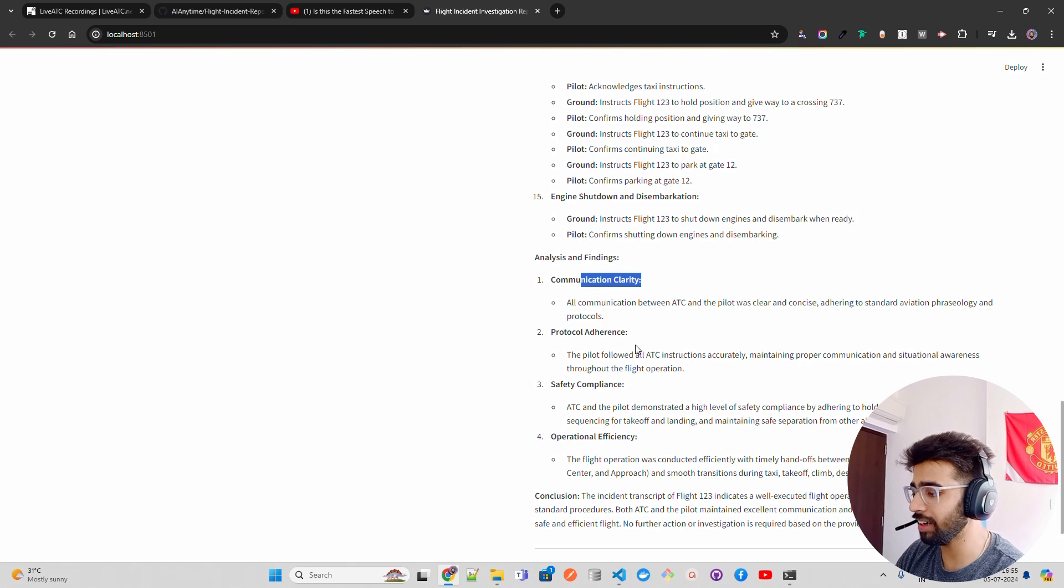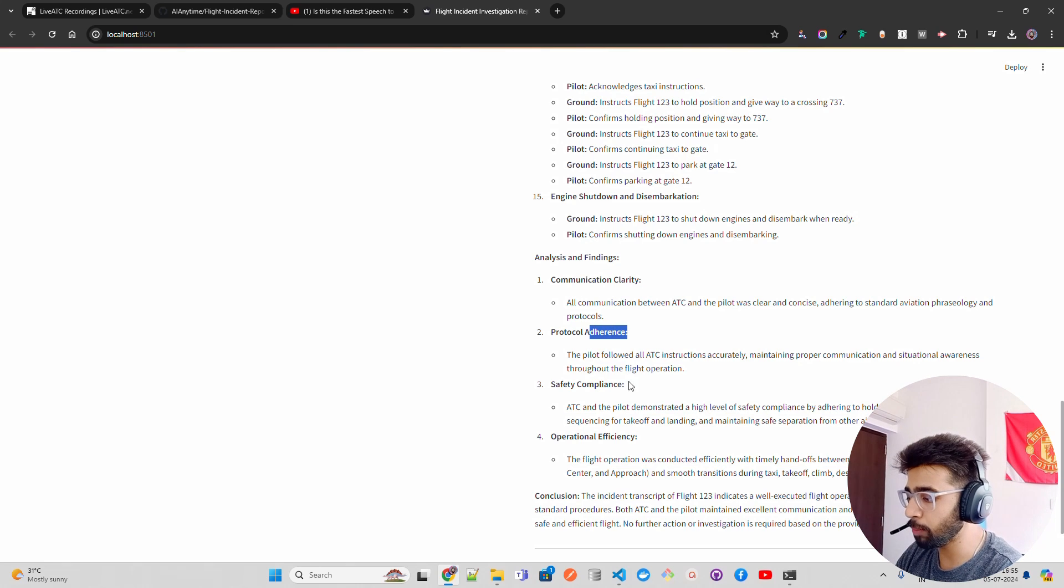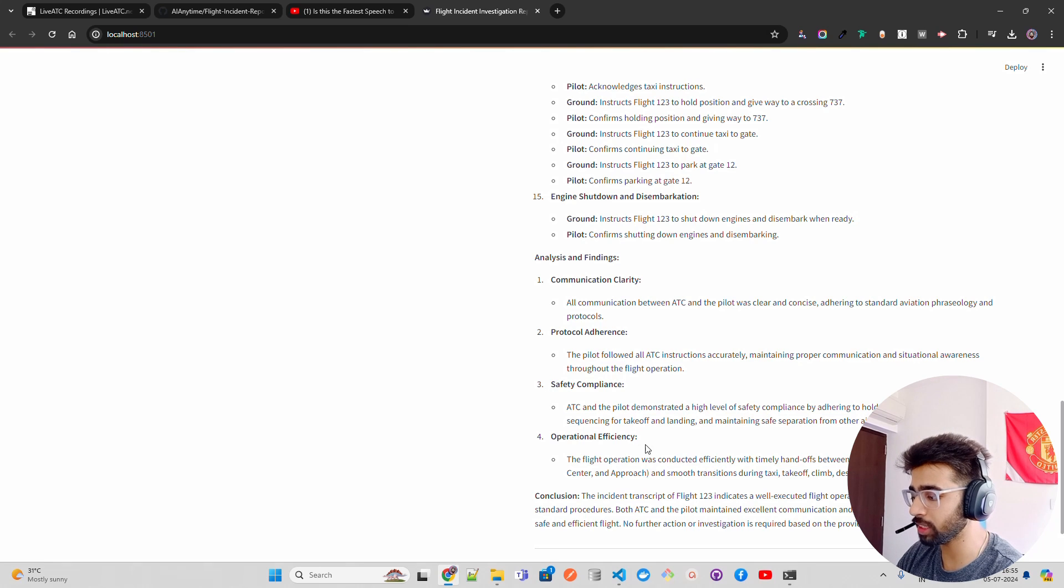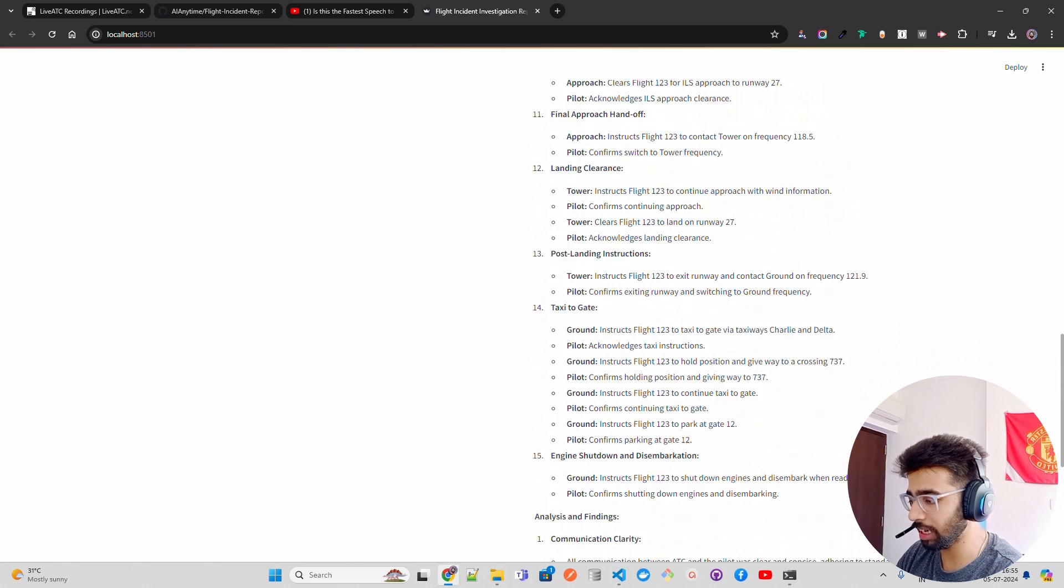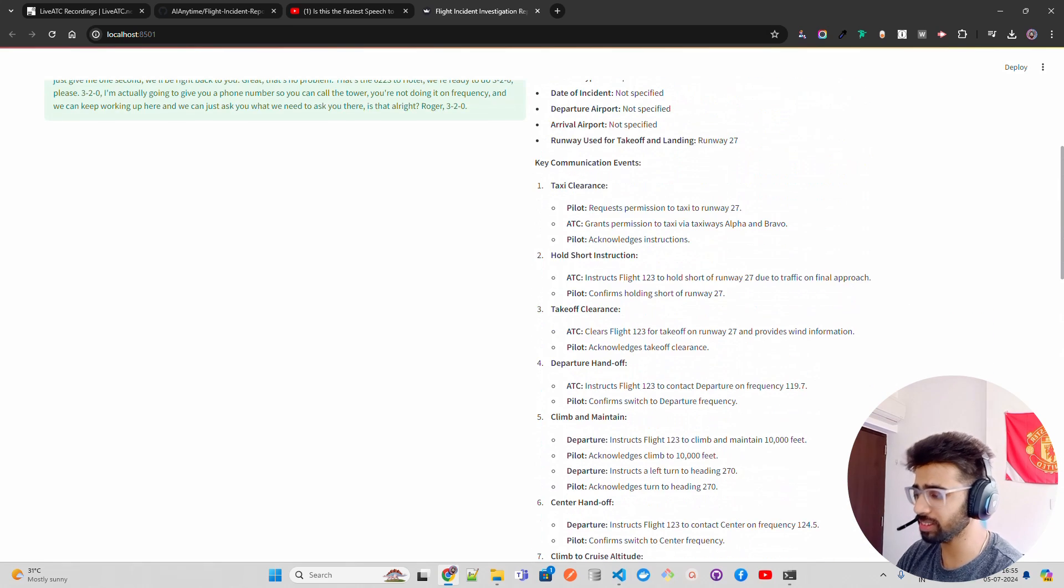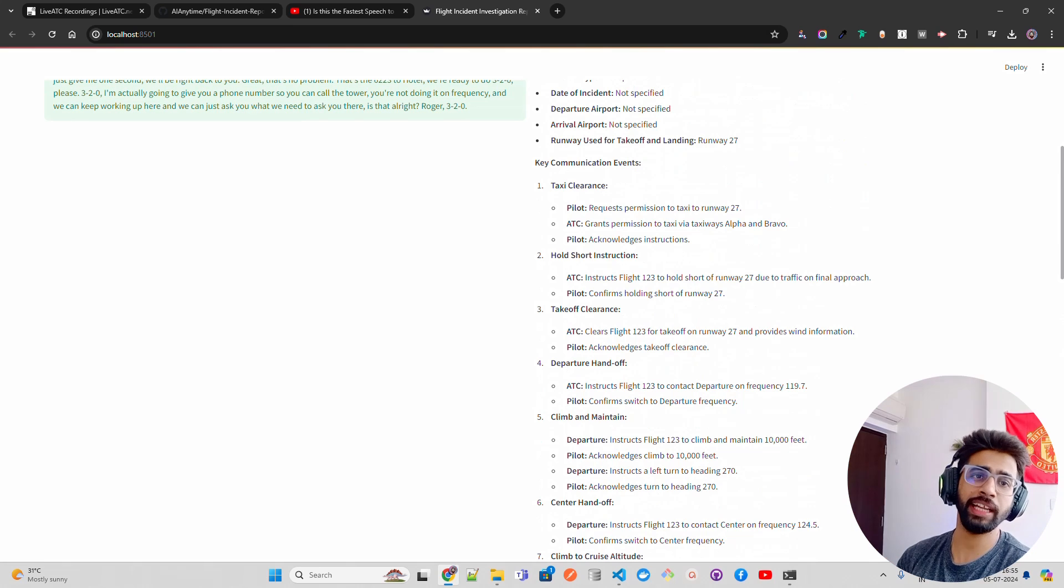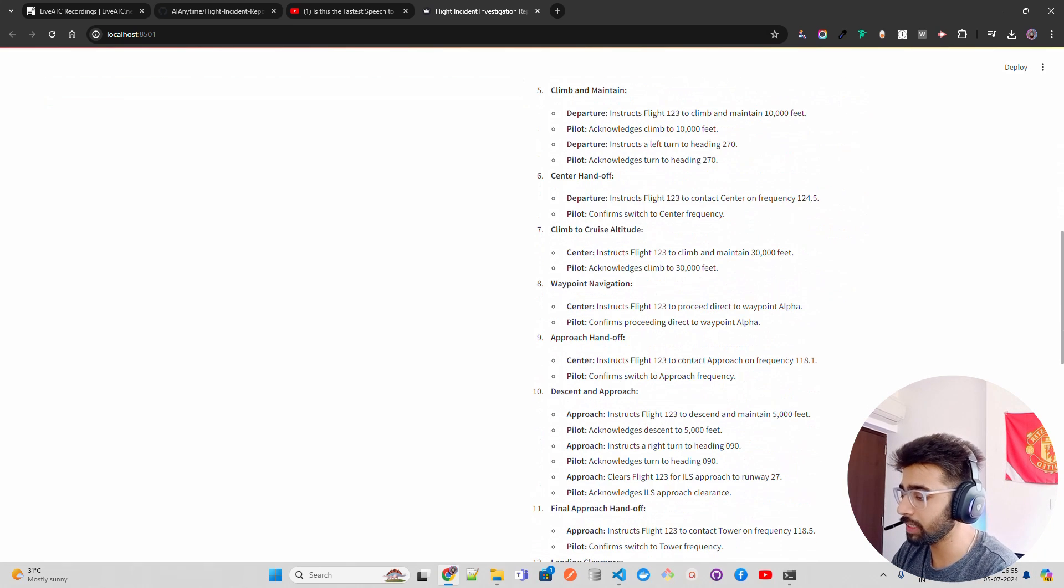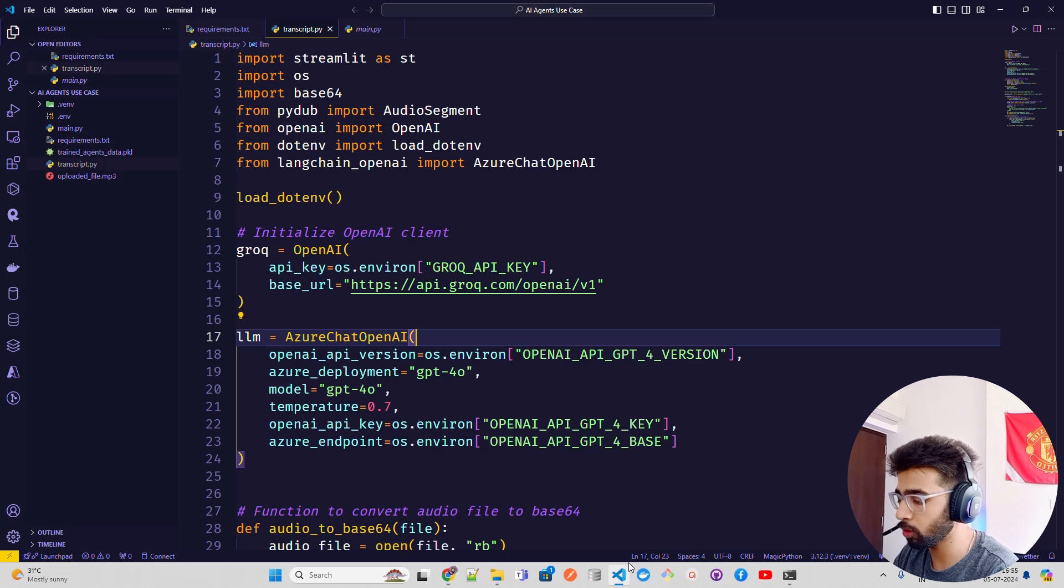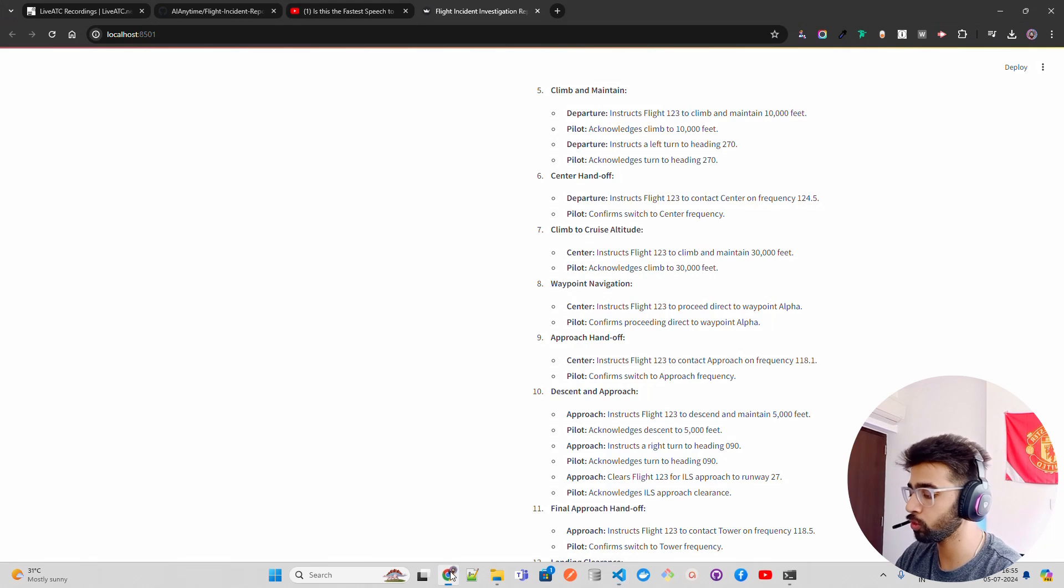Then you get the analysis and findings: communication clarity, protocol adherence - I was talking about the set protocols - safety compliance - I was talking about safety-critical communication - and operational efficiency. The incident transcript of flight one two three indicates a well-executed operation with no issues. This kind of report that AI agents are generating - you have to improve this system further. Now let's see how we're doing it. If you come here on the code, I'm not going to write all the code because I showed this in my previous video.